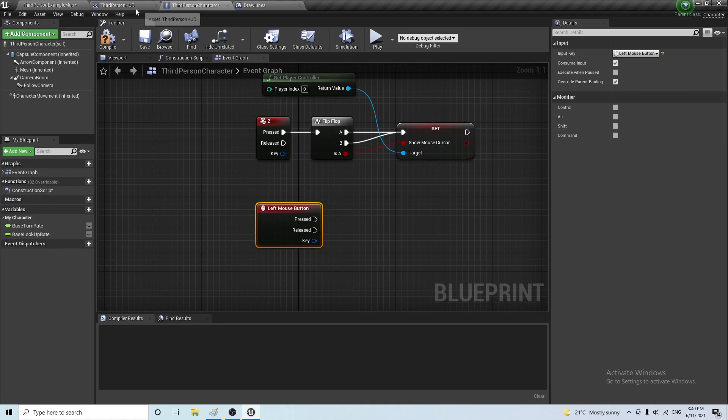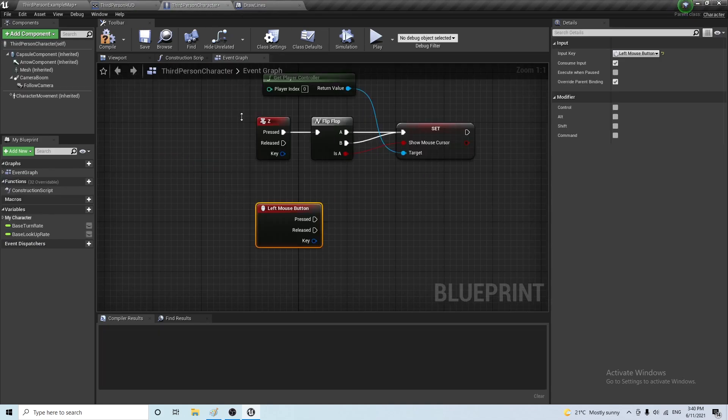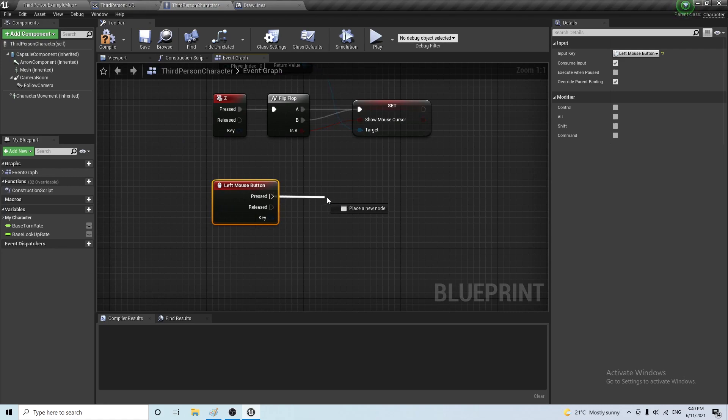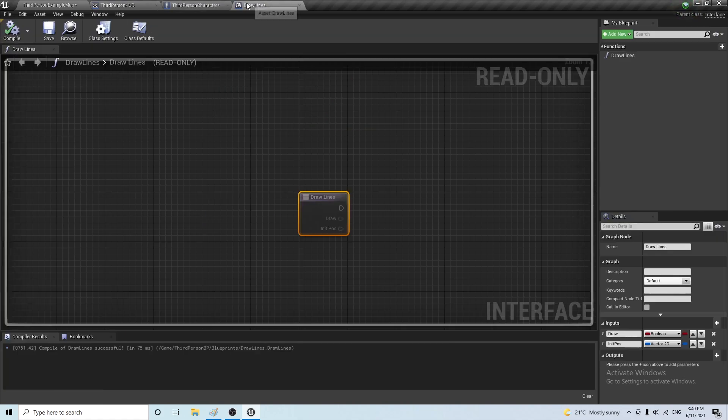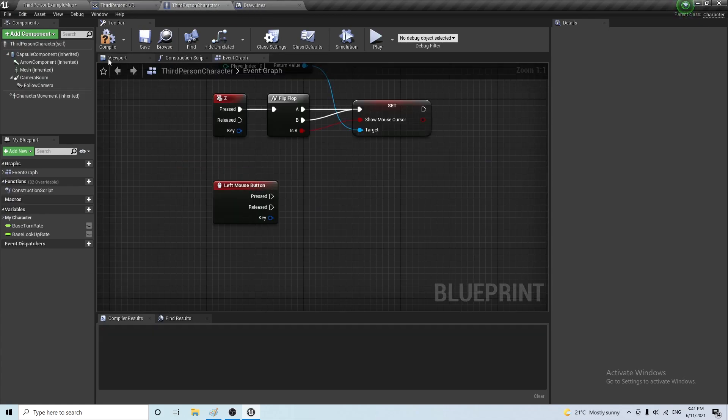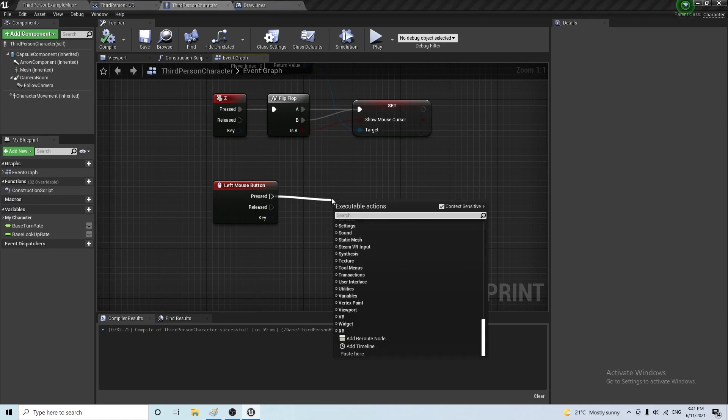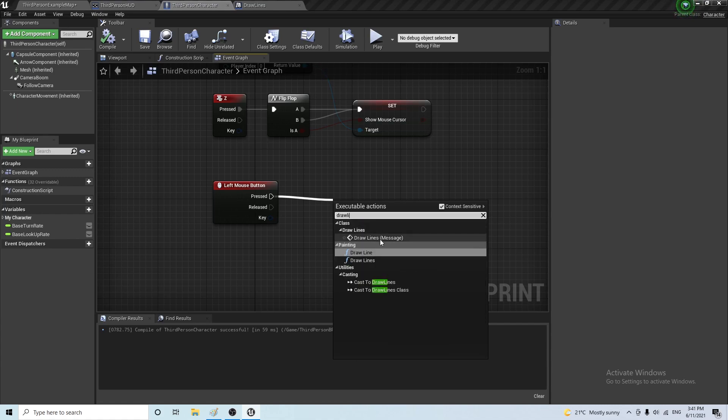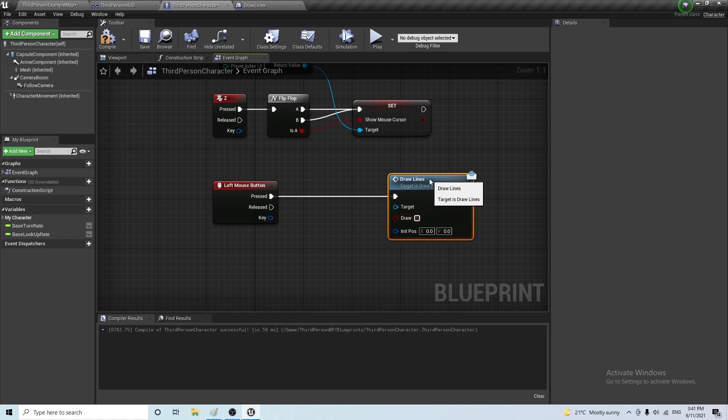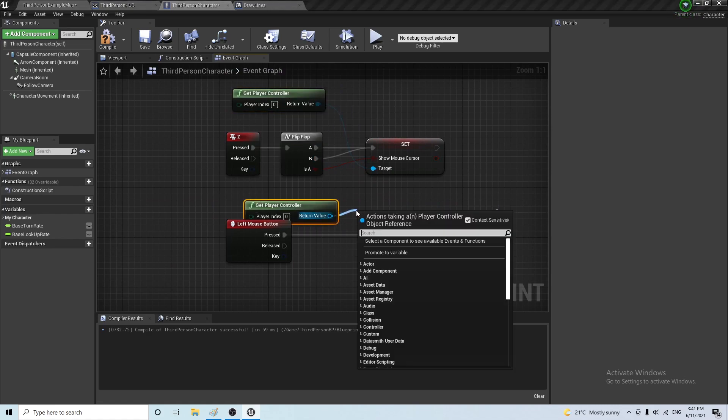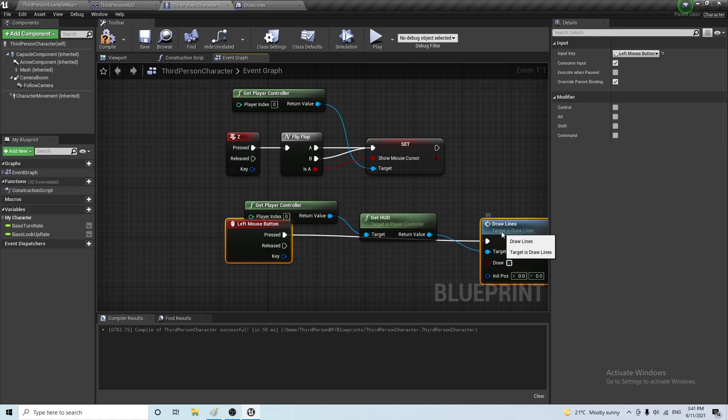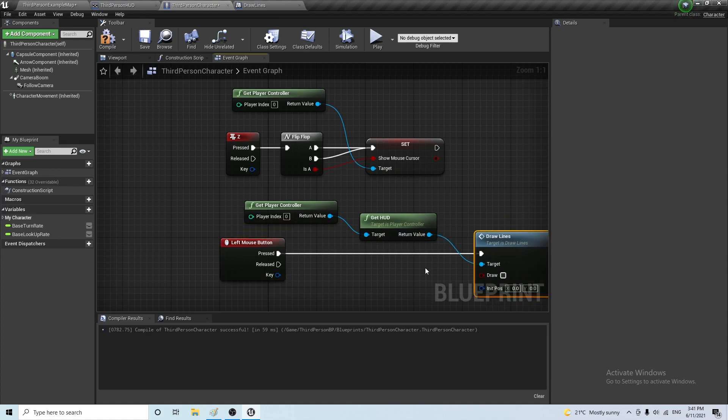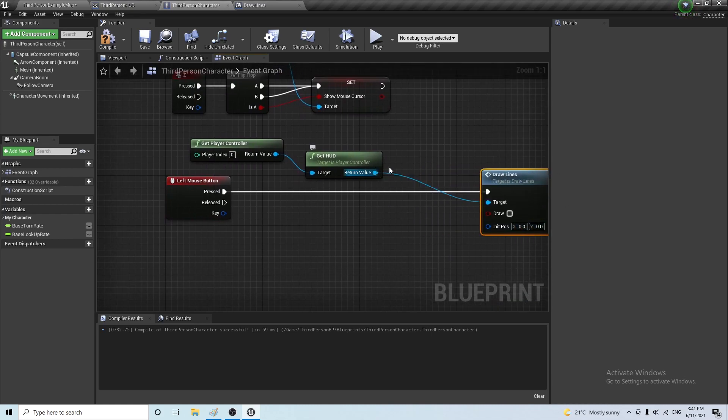All right, now we can go back here in the third person. And on pressing the left mouse button, we want to call draw lines. And the target is going to be the HUD. So, player controller, get HUD. And we can connect that there. And the initial position is going to be the position of the mouse.